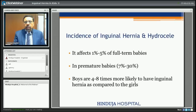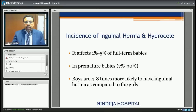What is the incidence of inguinal hernia and hydrocele? In full-term babies the incidence is approximately 1 to 5 percent. In premature babies it is 20 to 30 percent — quite high. In boys it is more common than in girls, almost 4 to 8 times more.